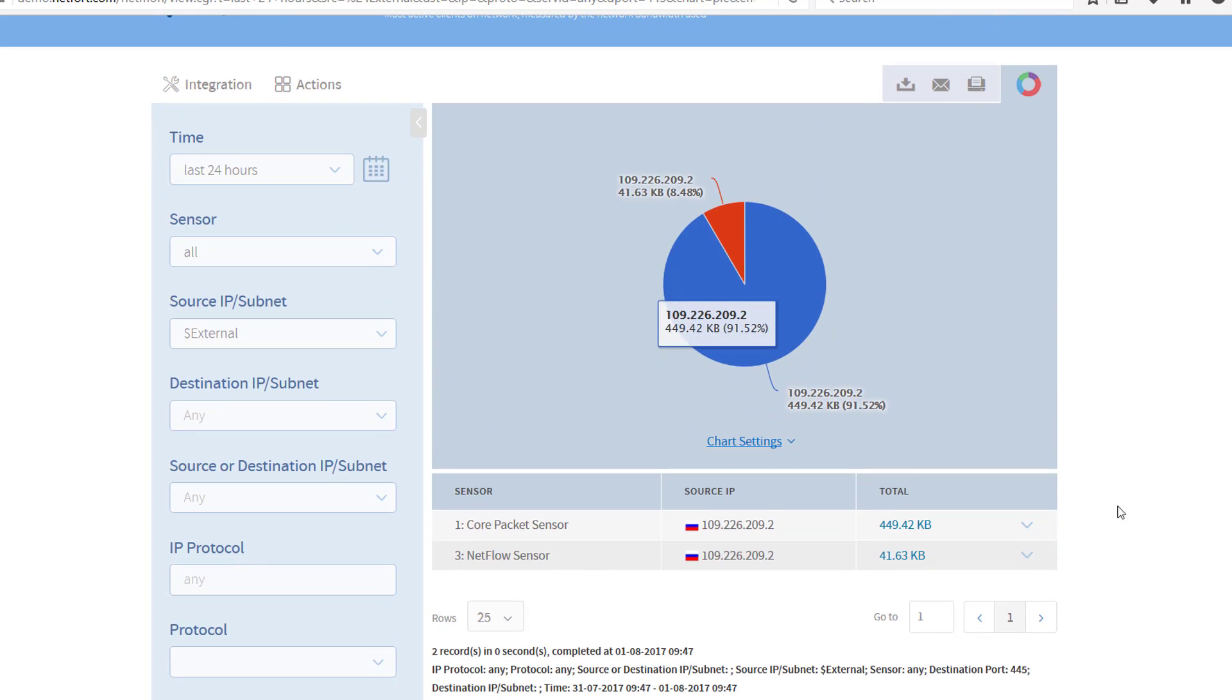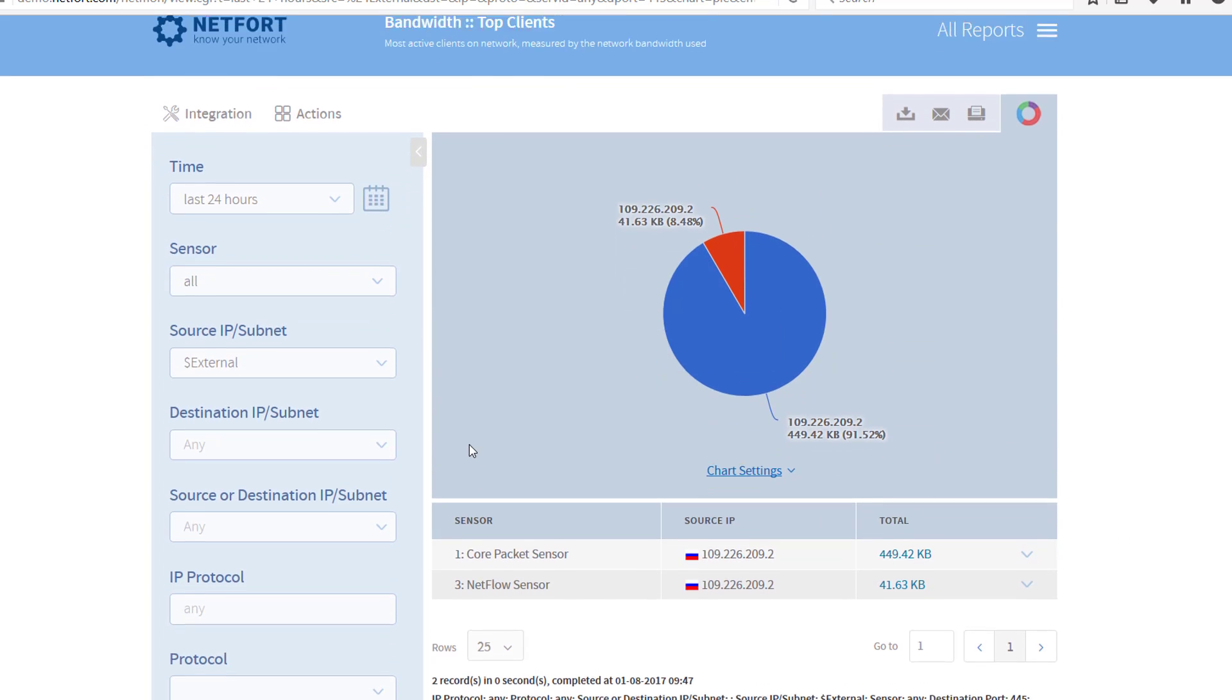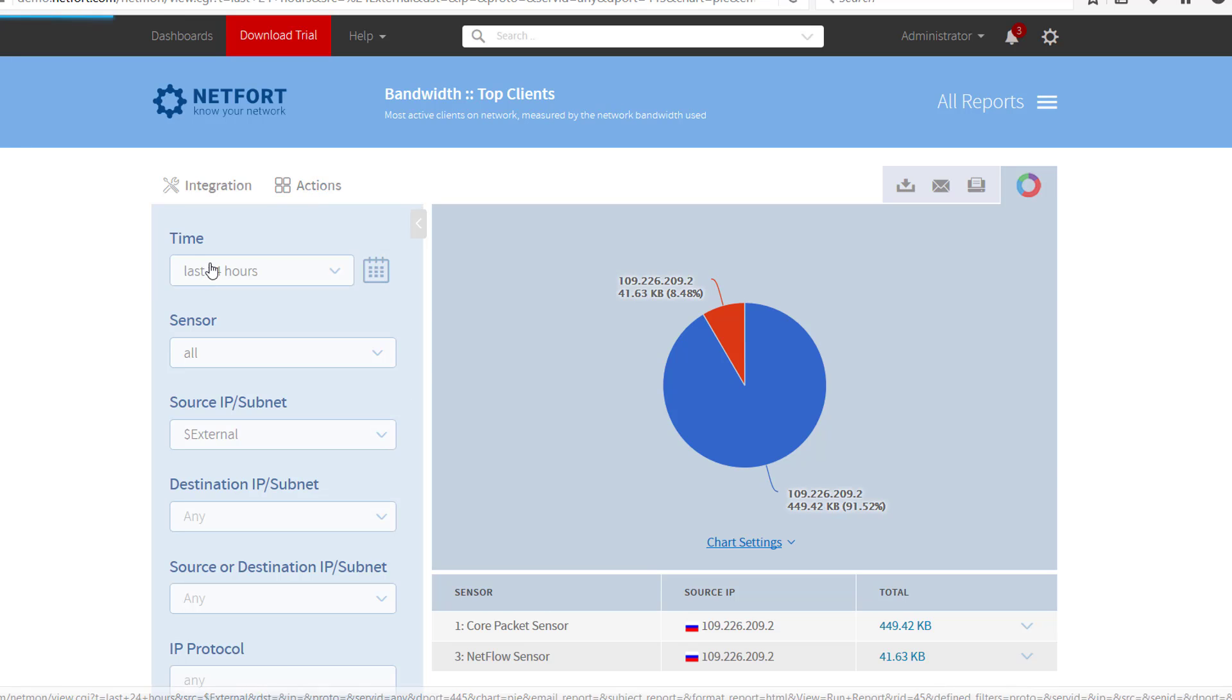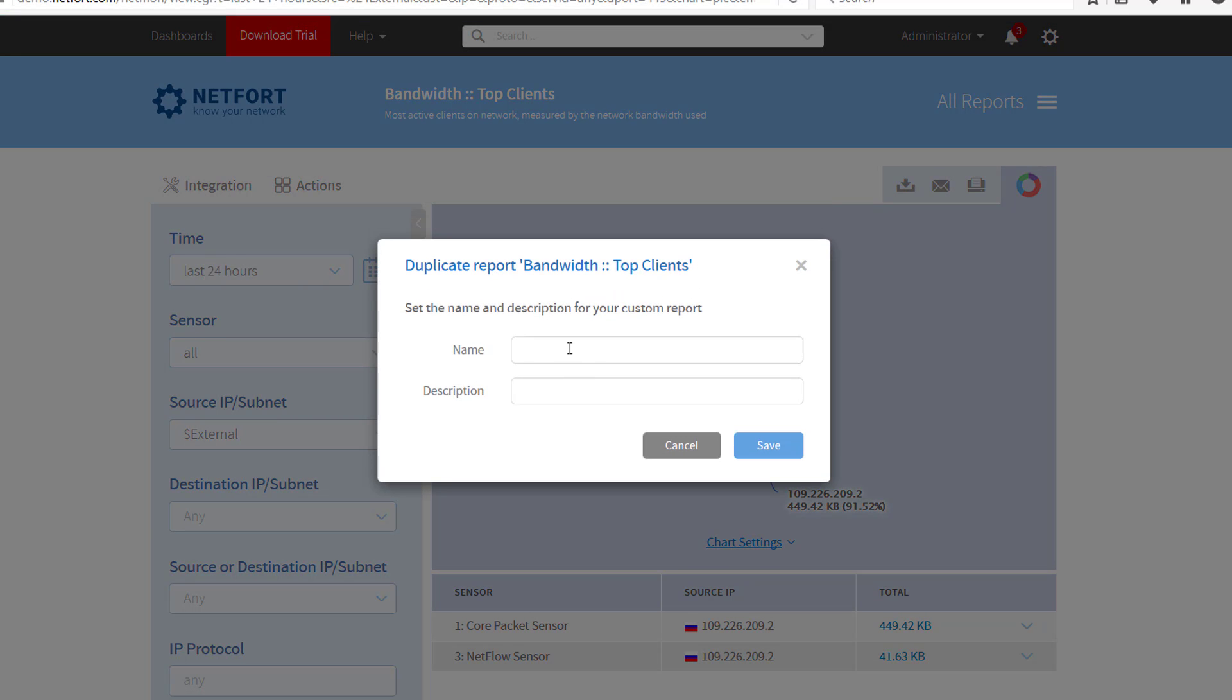If you want to monitor this on an ongoing basis, you have the option here to go to actions, save as, and you could call this 'Slowloris inbound 445'. Save that as a customized report so you can add it to a dashboard and maybe get a daily email showing any activity where an external host has tried to connect over port 445 or 139.